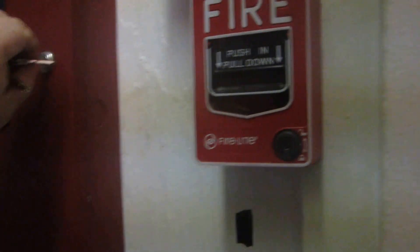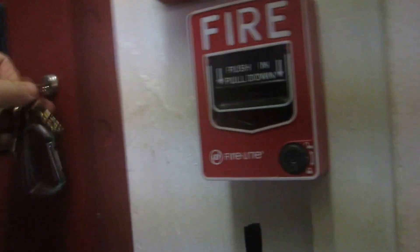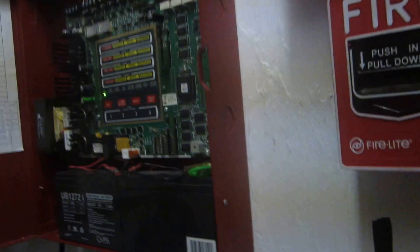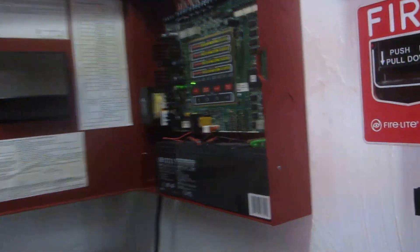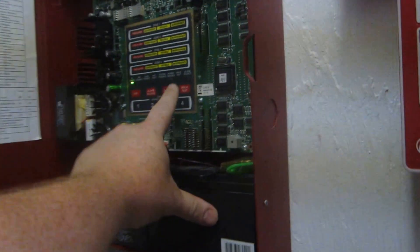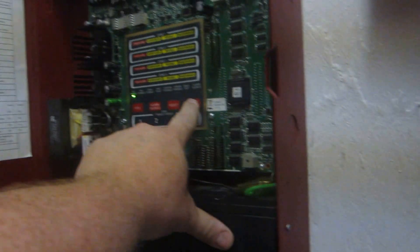Rather than activating this normally, I'm going to put the system in walk test, so it allows alarm companies and installers to test the system without having to evacuate the building.